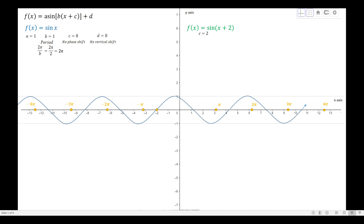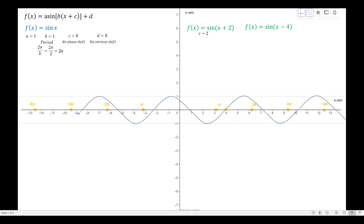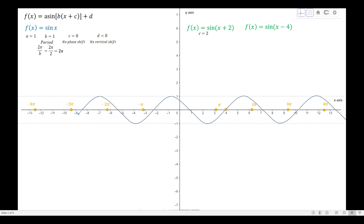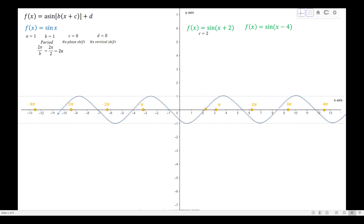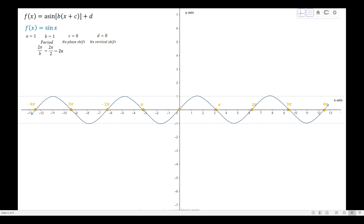For f(x) = sin(x − 4), c is negative 4, which means we move 4 units to the right. The graph drops at the point (4, 0). So always remember: if c is positive, the graph moves left; if c is negative, the graph moves right.